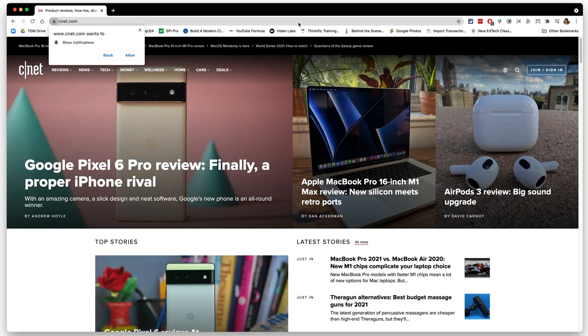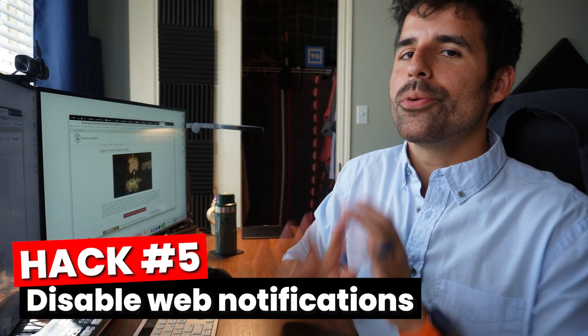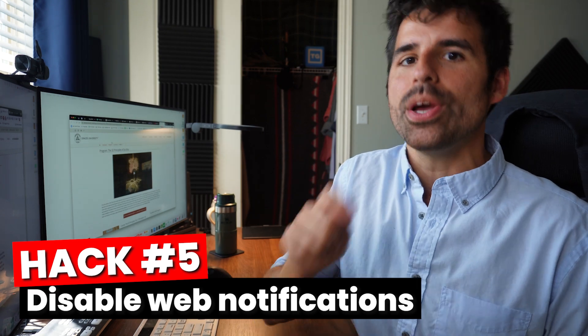And the last time saving tip is, do you hate when you get to a new website that you've never been to and they're like, do you want to get notifications from us? And you're like, no, I don't even know what website this is. Why would I ever want notifications from you? I don't want notifications from any website. You can get it so no websites can even ask you if you want notifications.